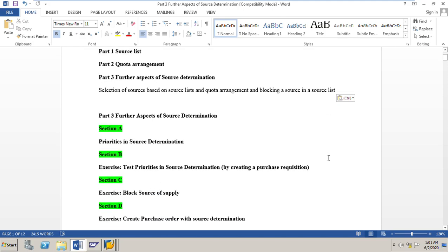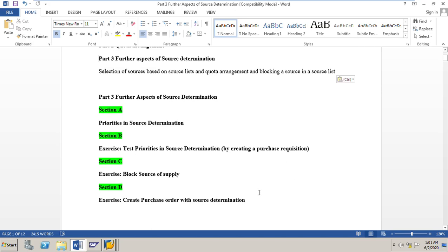I have divided Part 3 into 4 sections. In Section A we will study the priorities in source determination. Section B will be an exercise testing those priorities by creating a purchase requisition. Section C covers an exercise on blocking a source of supply, and Section D covers creating a purchase order with source determination.